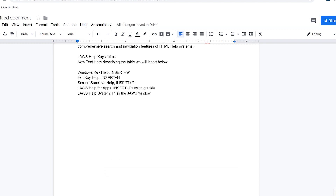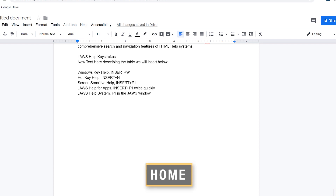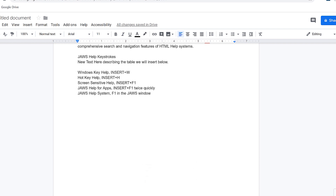I'll select the line of text that reads 'new text here describing the table we'll insert below.' I pressed Home and heard JAWS read the capital N, just so you can verify that text reads properly.